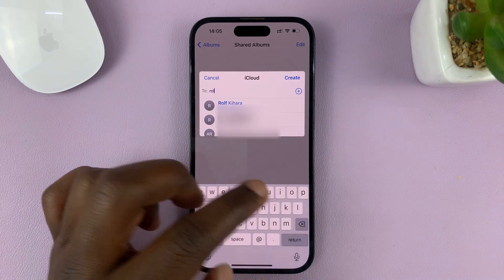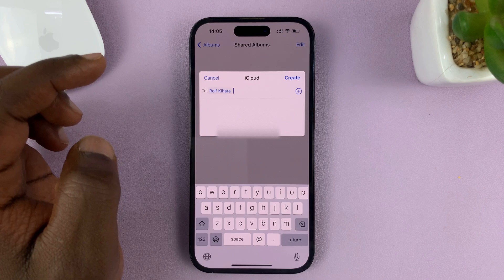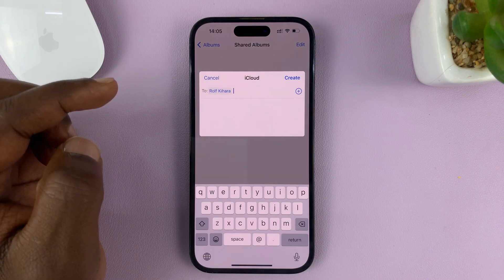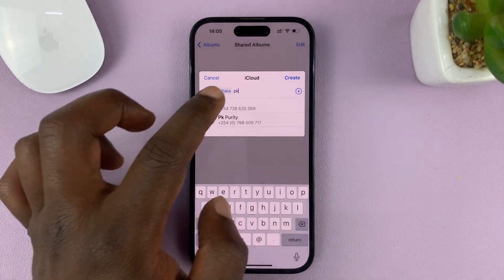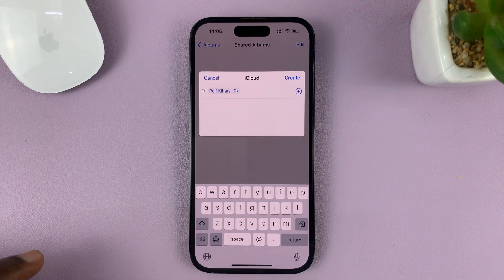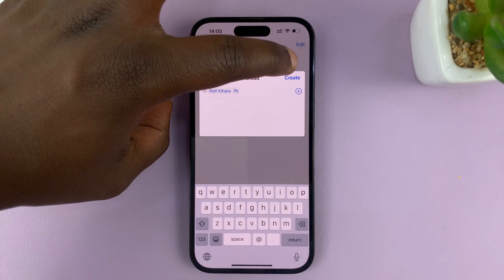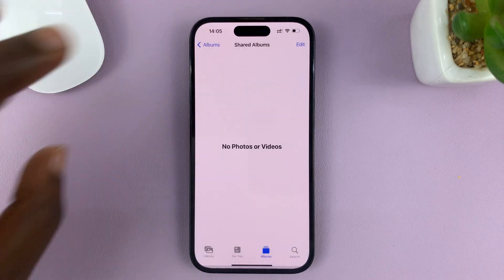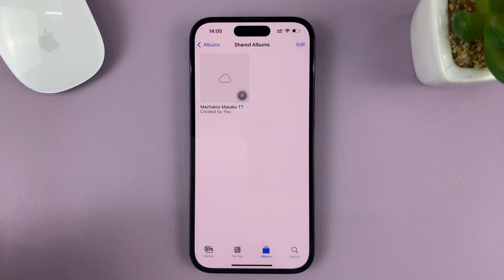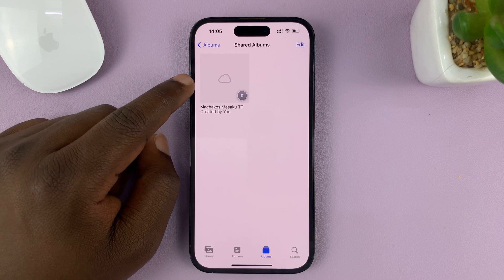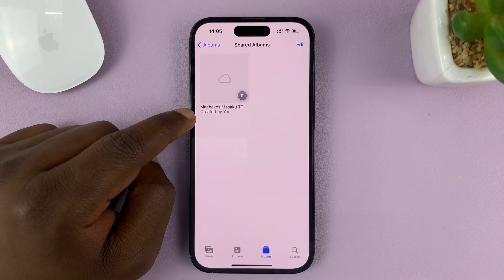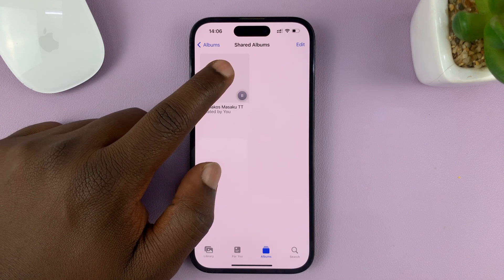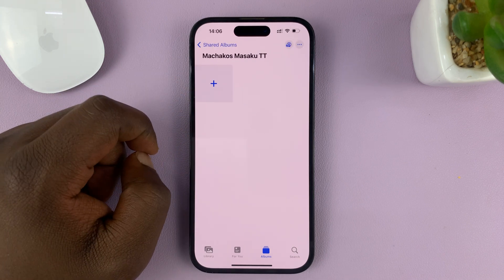I'm just going to go ahead and use that contact, and I can even add another one — that contact also uses an iPhone. Once I do that, I can now tap on Create. You can see the album has been created with the name I gave it. Now all I need to do is add the photos into the album.